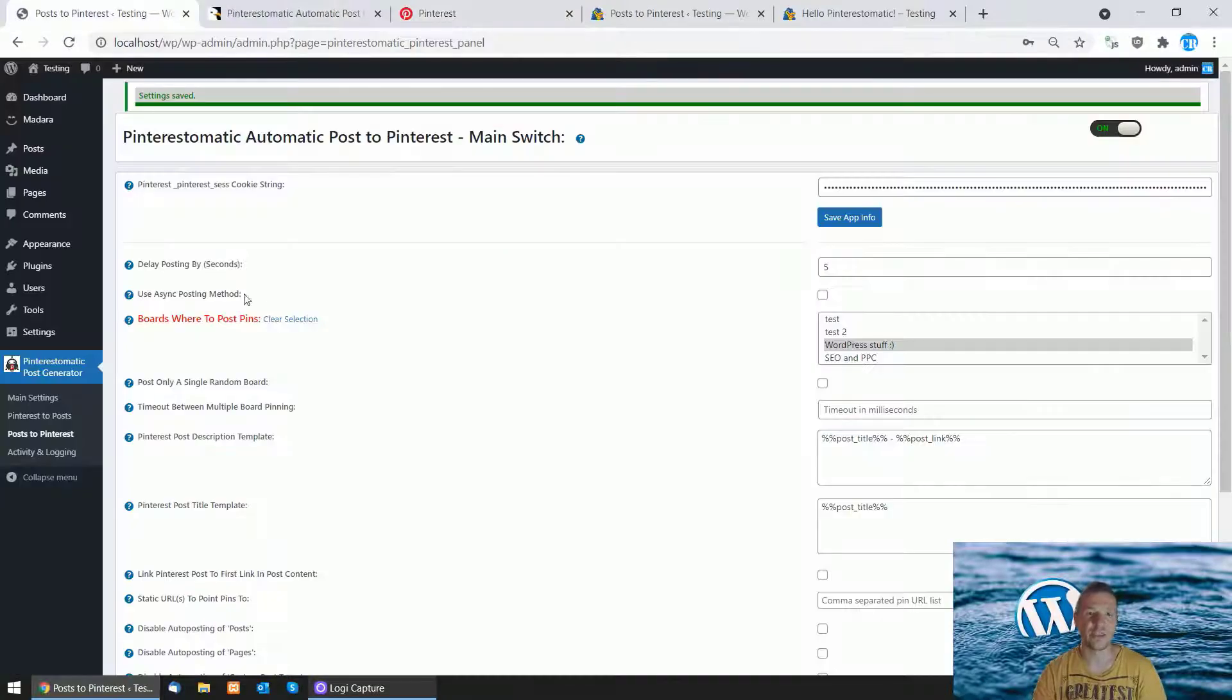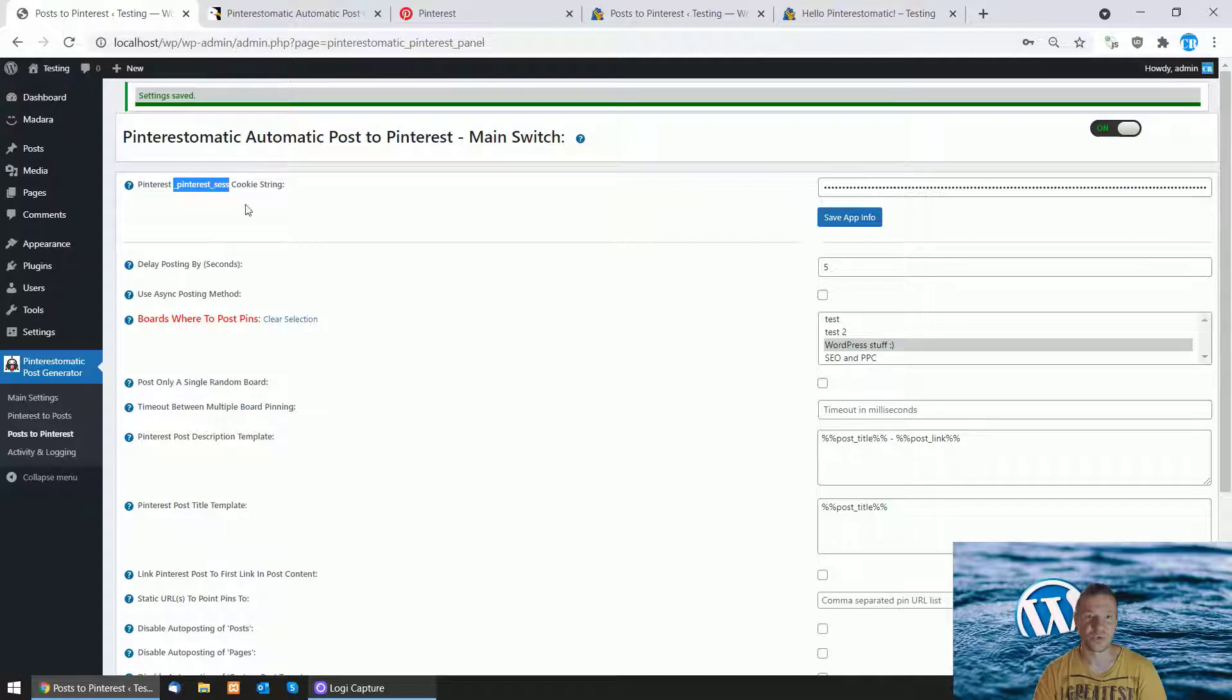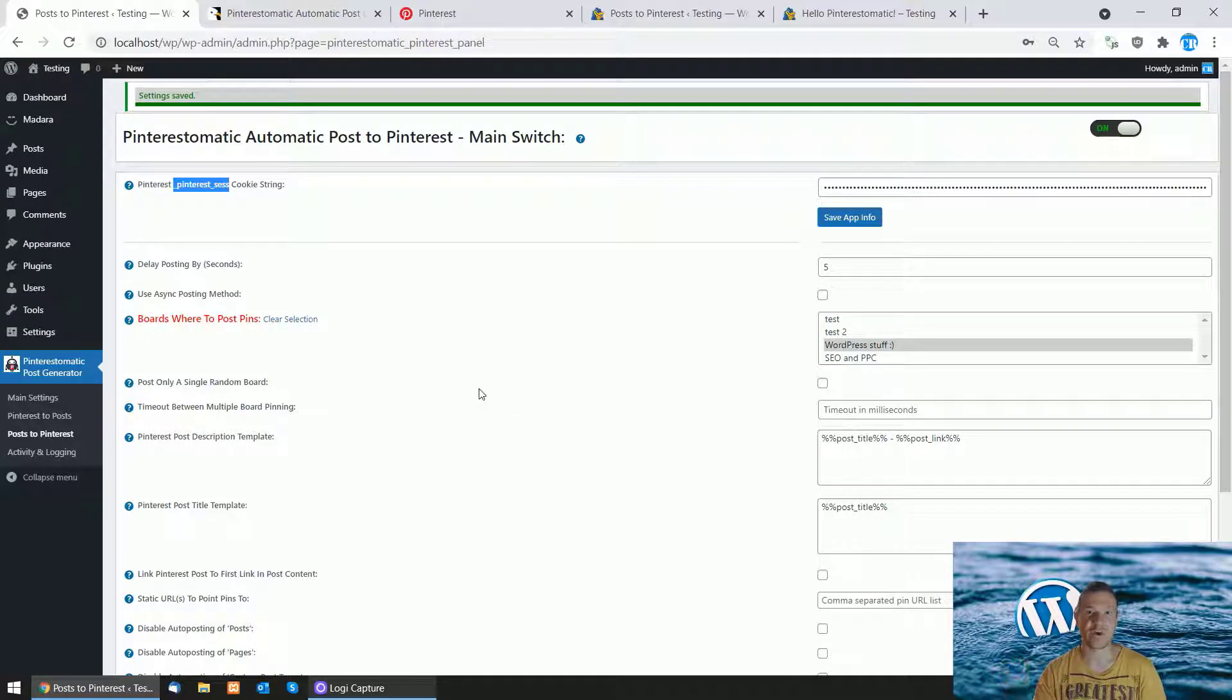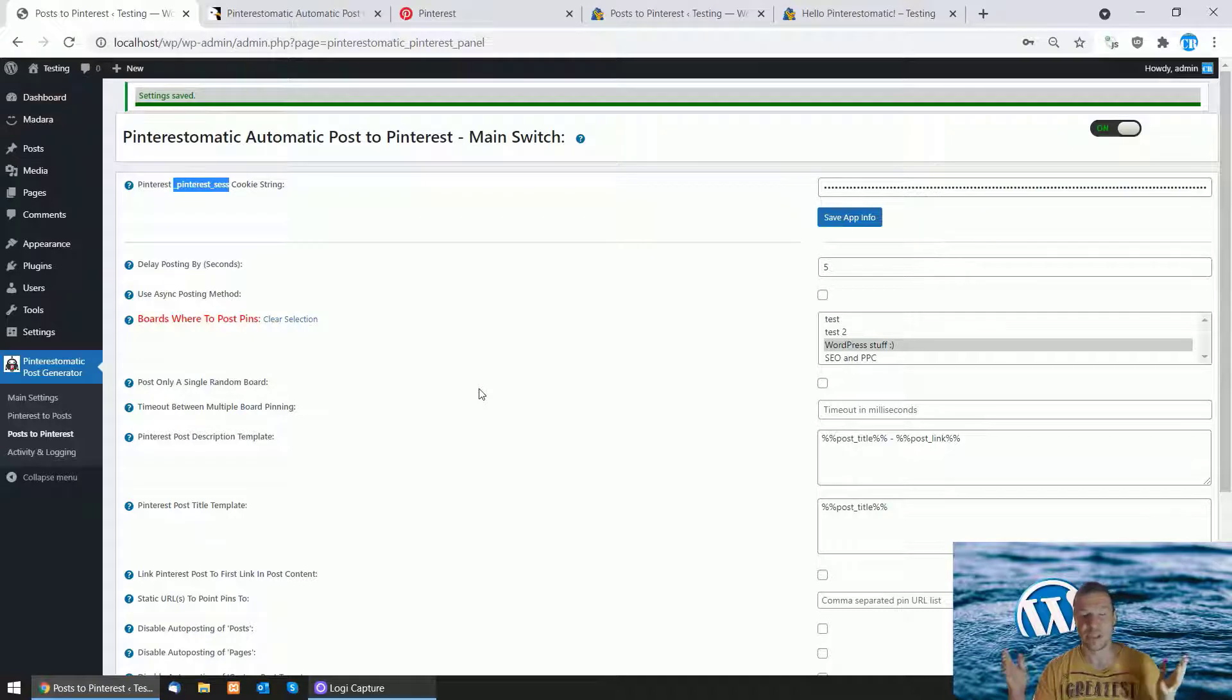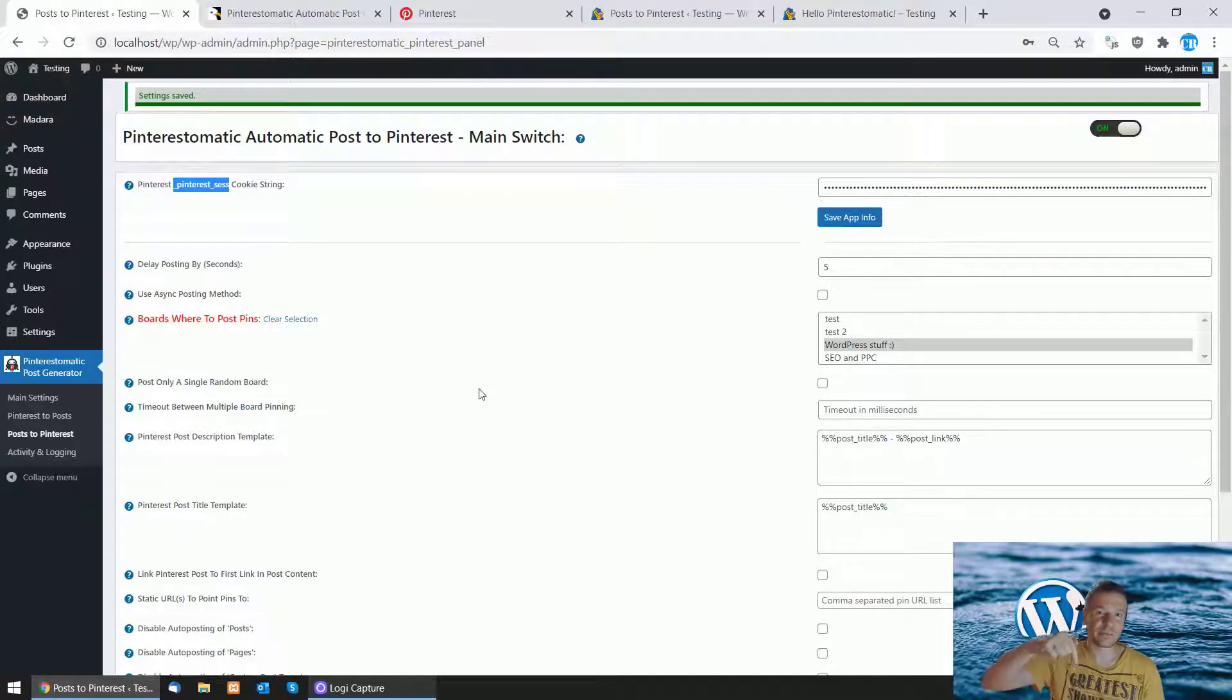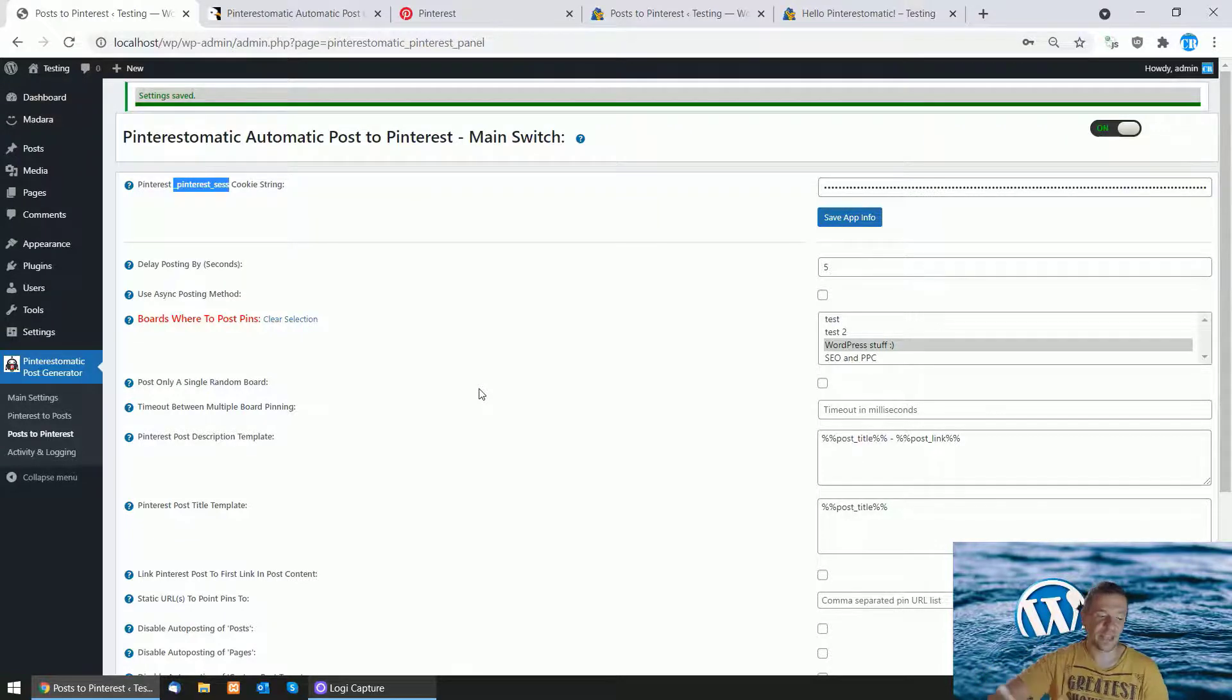Don't forget, you'll be able to post to Pinterest if you enter your Pinterest SaaS cookie string in the plugin settings. Afterwards, you can post to boards as before Pinterest shut down its API. Thank you for watching. The Pinterest-o-matic plugin is linked in the description. Have a nice day, bye bye!